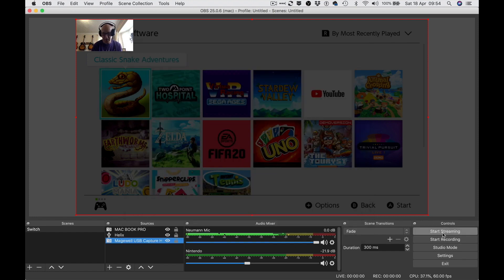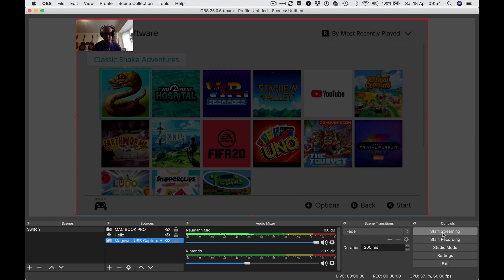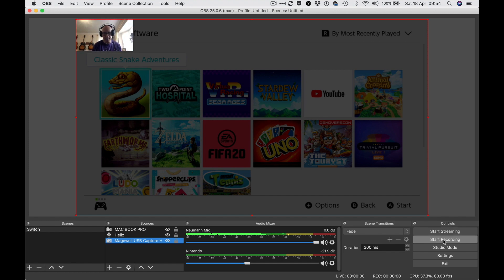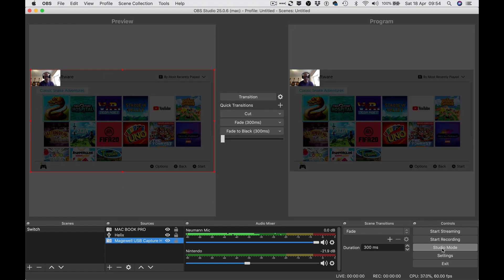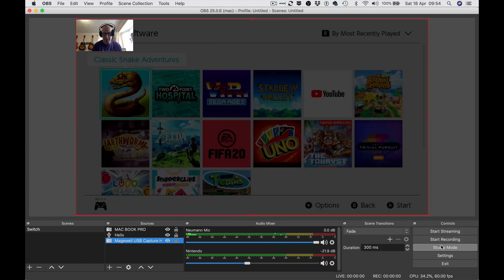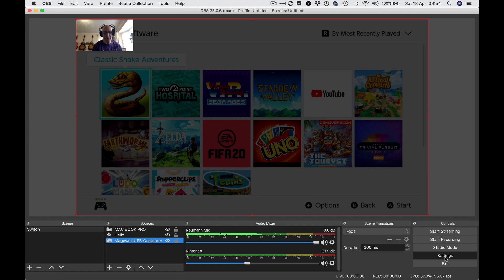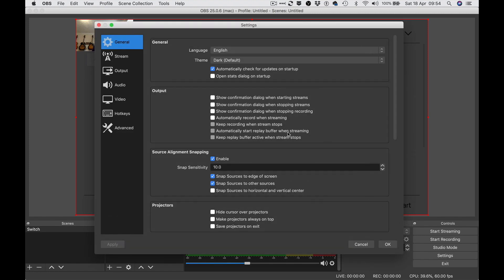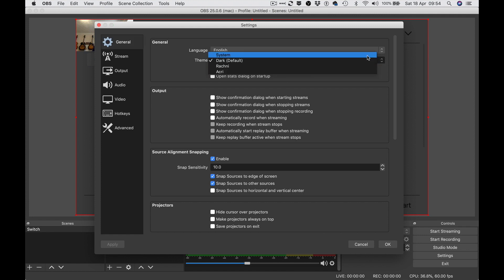Over here are the controls - start streaming for YouTube, Facebook or other platforms, start recording to your computer. Mine was set to something I couldn't see so I've changed it to .mp4 - you can also do .mov. Studio mode gives you this side-by-side view - not quite sure what that's for but I won't use that. In settings here you've got various output settings, the interface in dark theme - not sure if I like that, I think I prefer system.